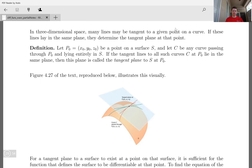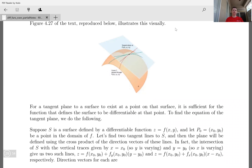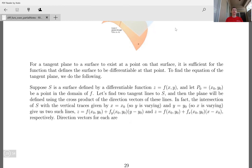Figure 4.27 of the textbook visually illustrates this. For a tangent plane to a surface to exist at a point, it's sufficient for the function defining the surface to be differentiable at that point. So how do we find the equation of the tangent plane? Suppose S is a surface defined by a differentiable function z = f(x, y).